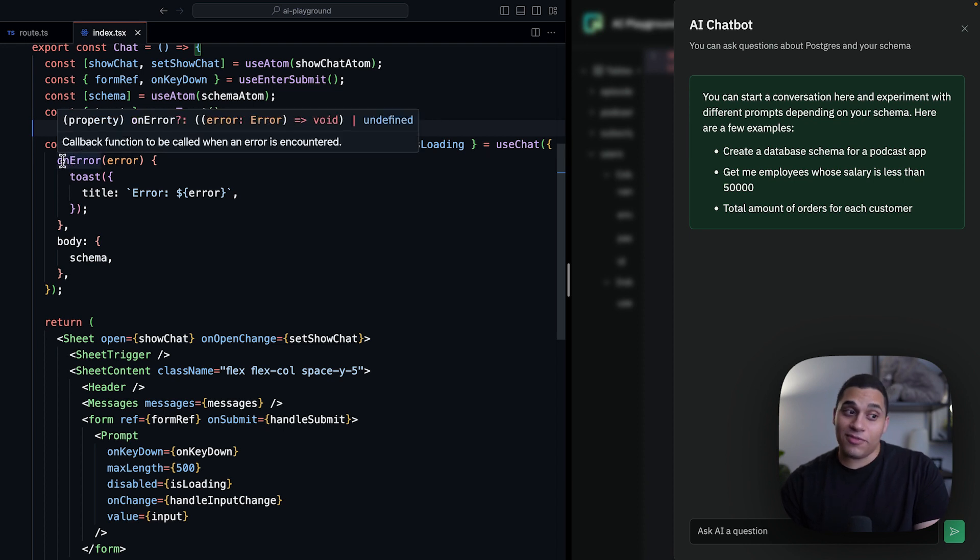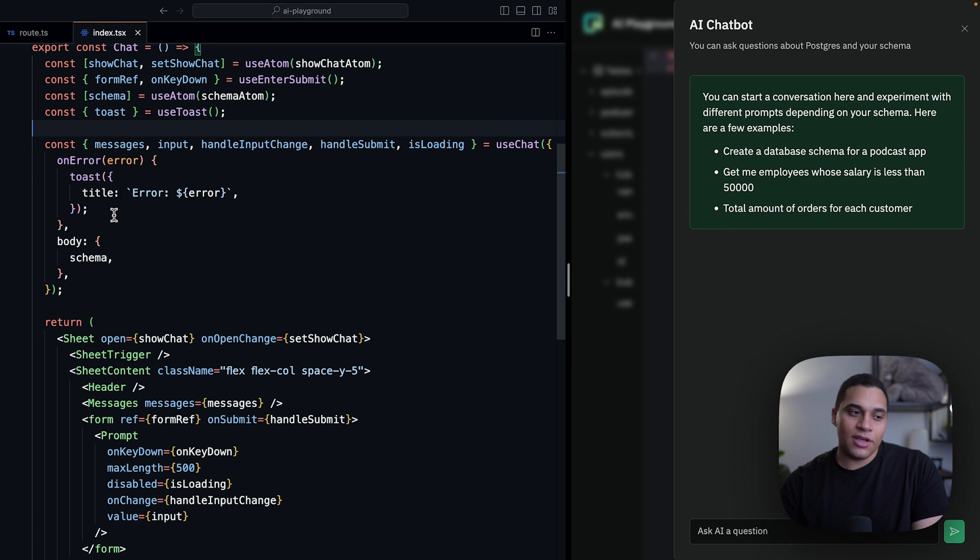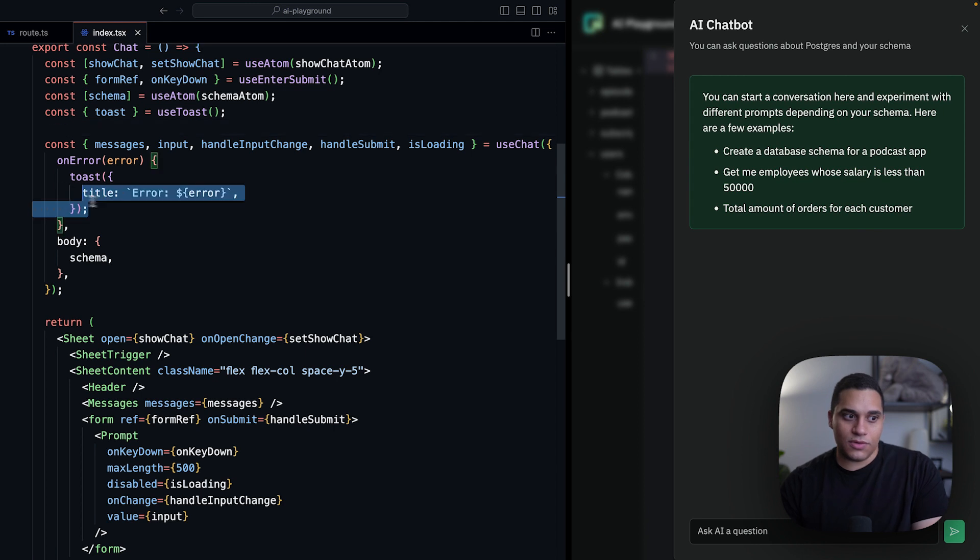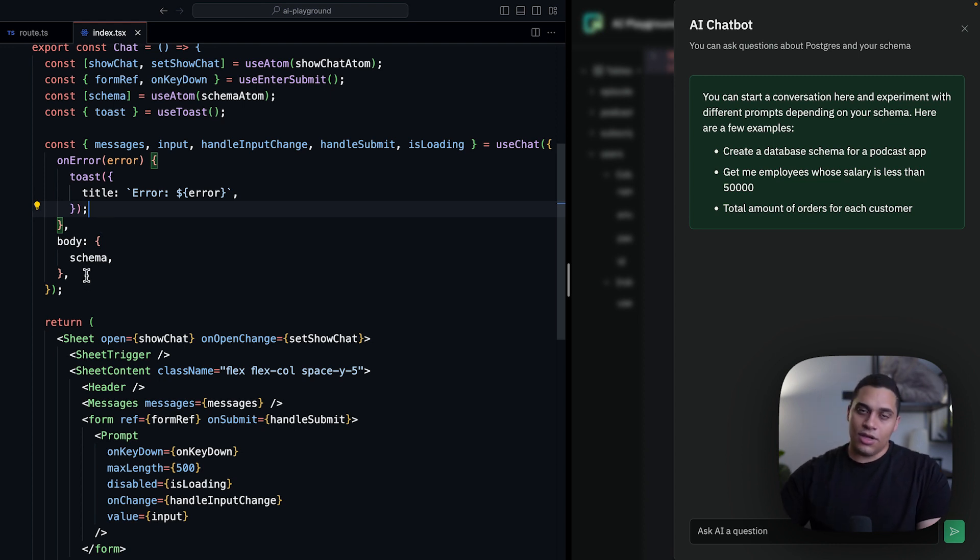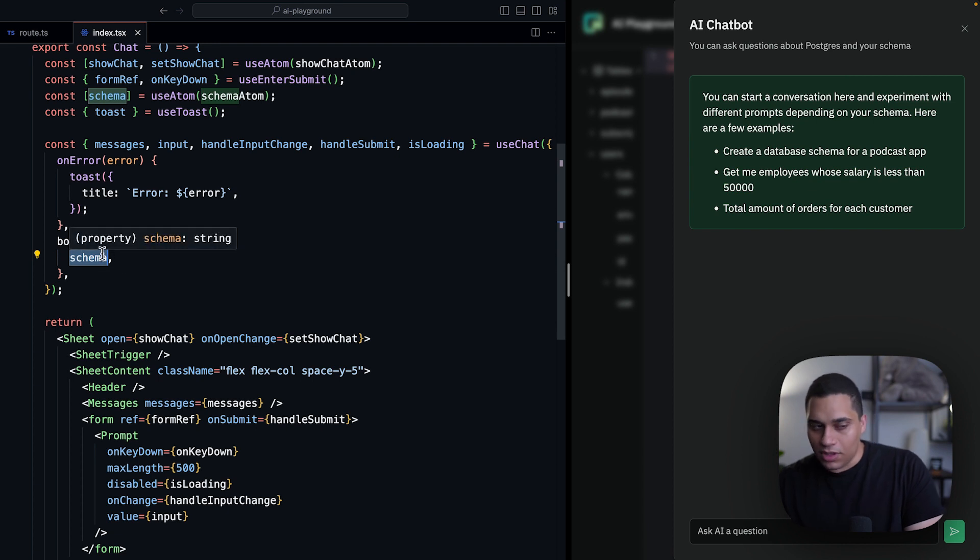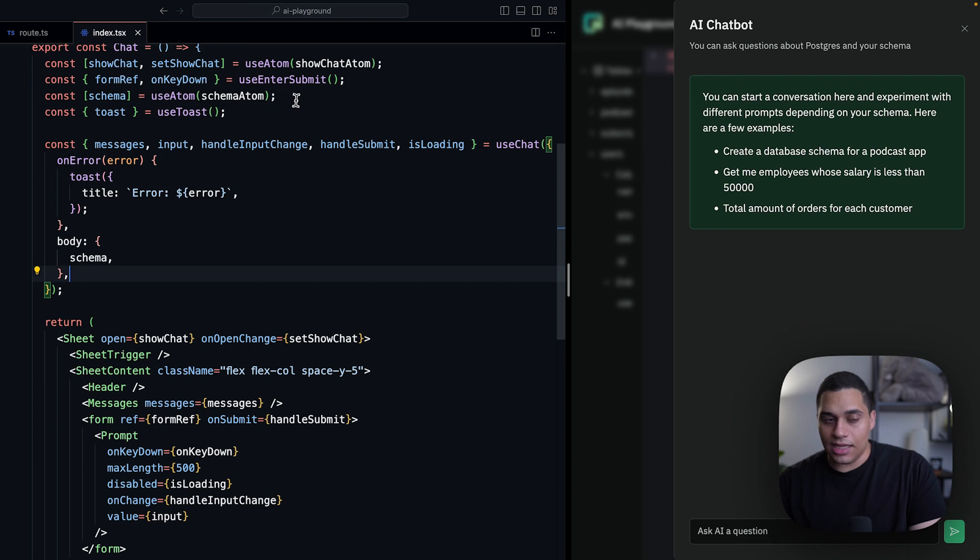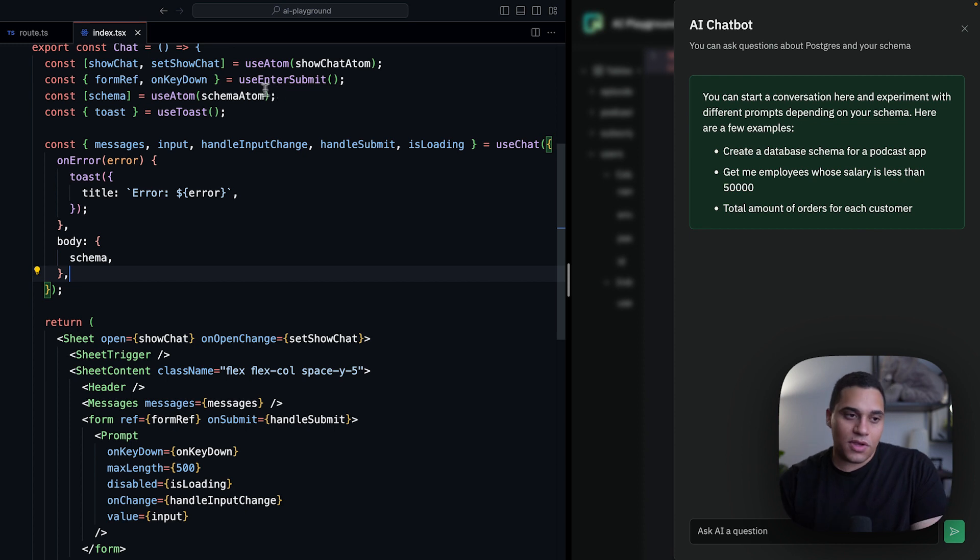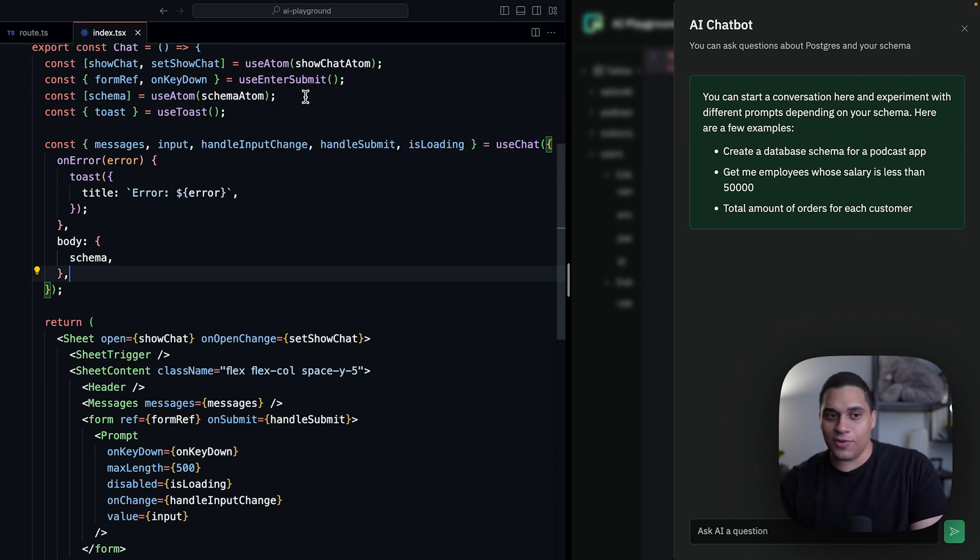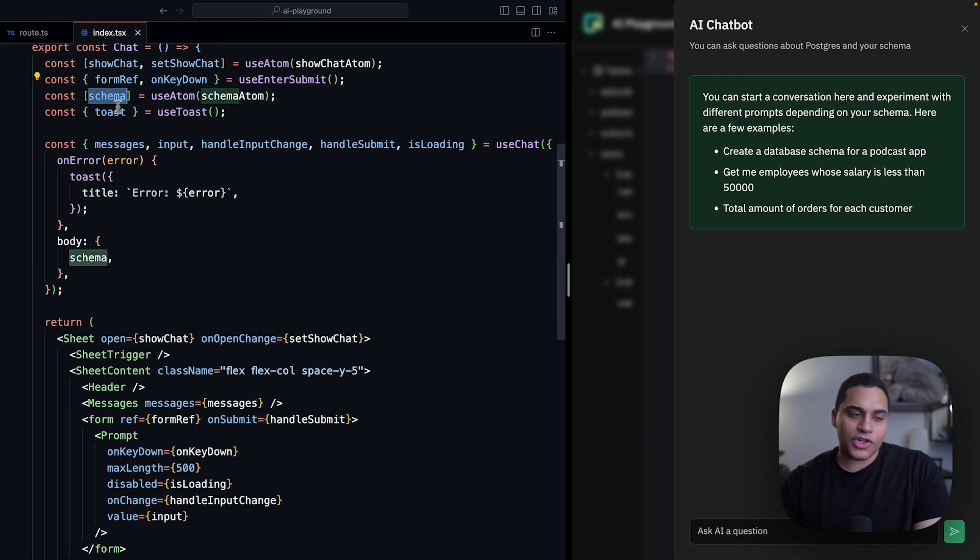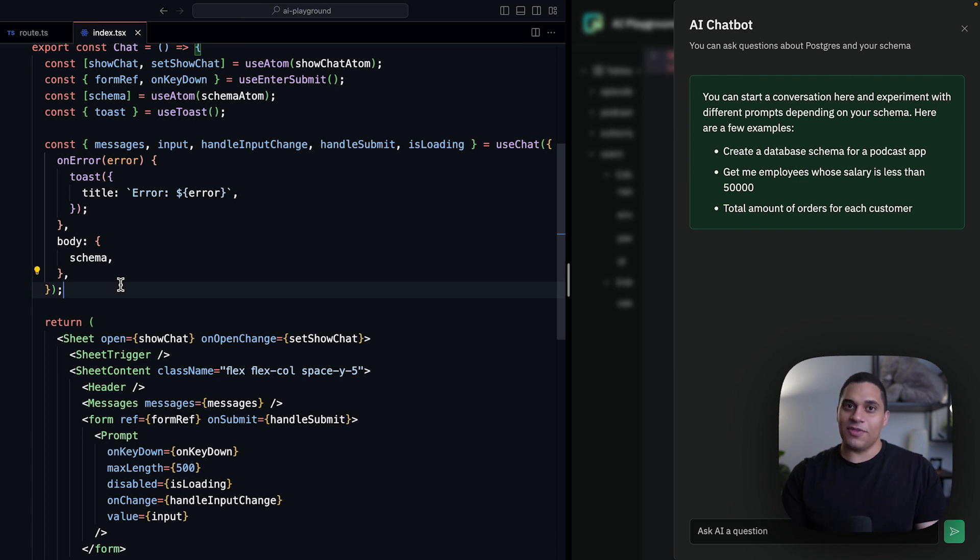Now we also have callbacks. So we have here an onerror callback function, and this will be called whenever something goes wrong, and we can use it to display a toast, for example. And last but not least, we actually can include extra data whenever the form is submitted. So we actually include the database schema. So the schema variable here, we're actually pulling it from state, and we're setting the state from another component which will include the database schema. So this actually is Jotai, a very cool state management library for React, and it uses a useState-like API. So we're just pulling the schema here and we're including it whenever we submit the form. And that's actually how the chatbot is able to answer questions about the schema.